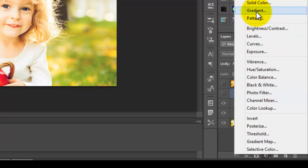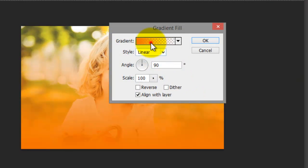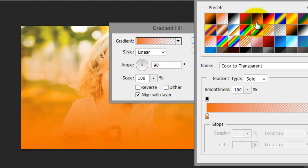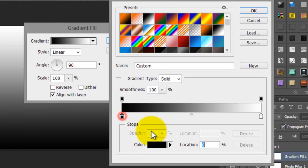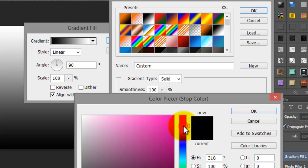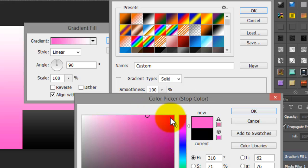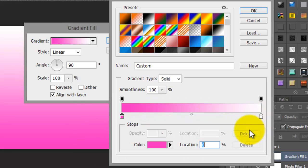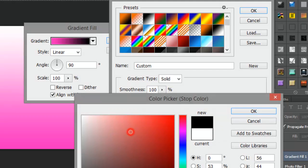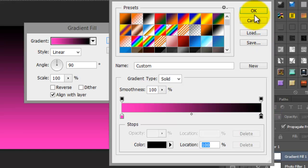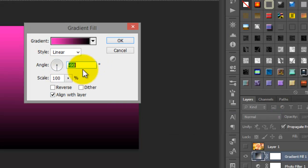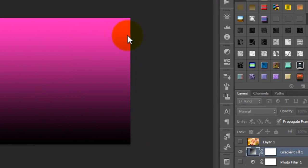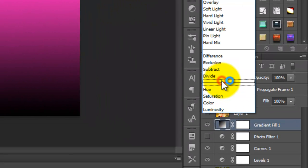Third, choose Gradient. Go here and select this one. Change the color here to purple and here to black. Set it to minus 90 degrees and click yes. Now change the mode to soft light.